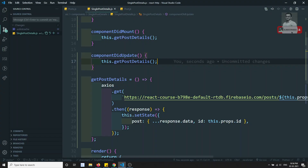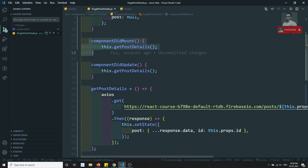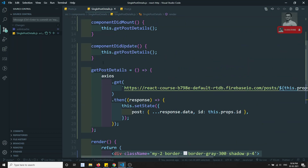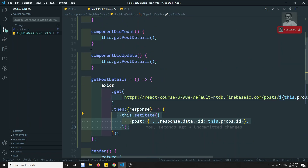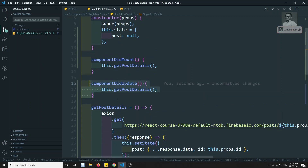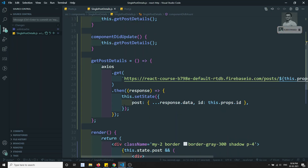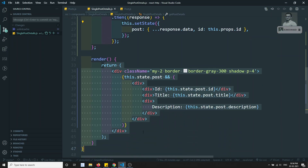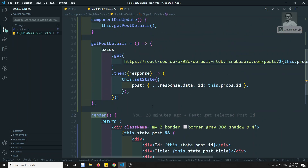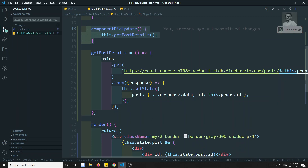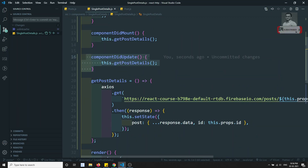Again a problem arises. If I click here, you can see it is going on calling - it is infinitely making requests. Here's what's happening: first, componentDidMount fires, we get the state and update it. Whenever the state is updated, componentDidUpdate fires again, and since we're setting state in componentDidUpdate it fires again, so this becomes an infinite loop. Whenever we call componentDidUpdate we are setting state, which triggers render and again fires componentDidUpdate.